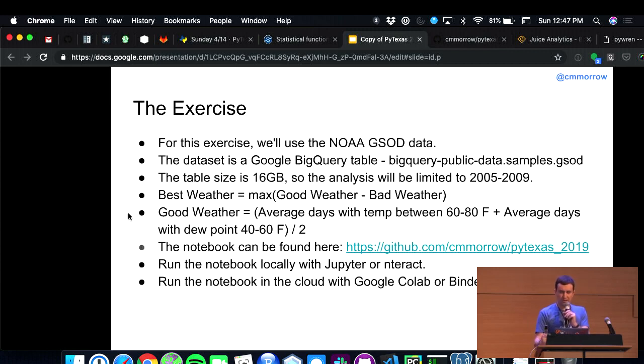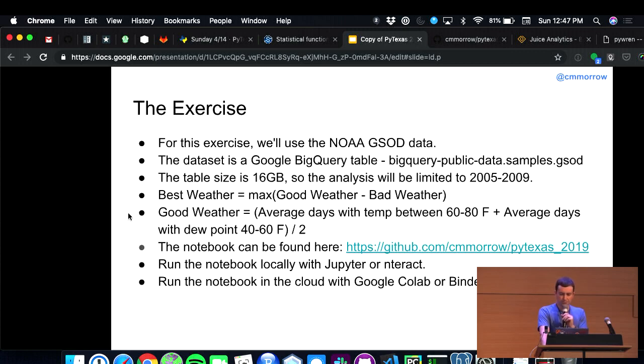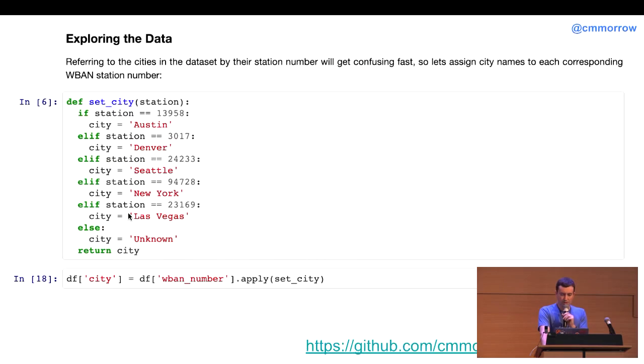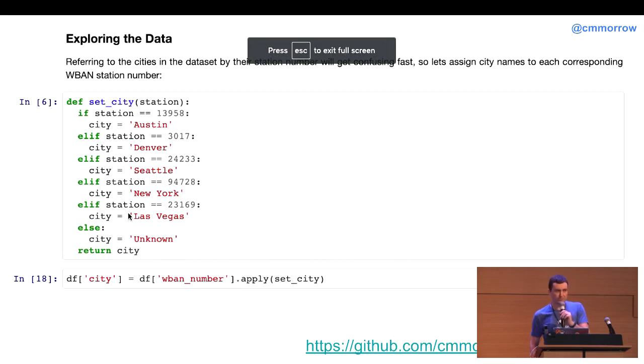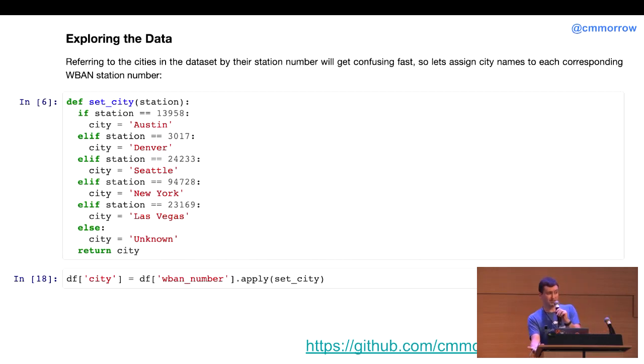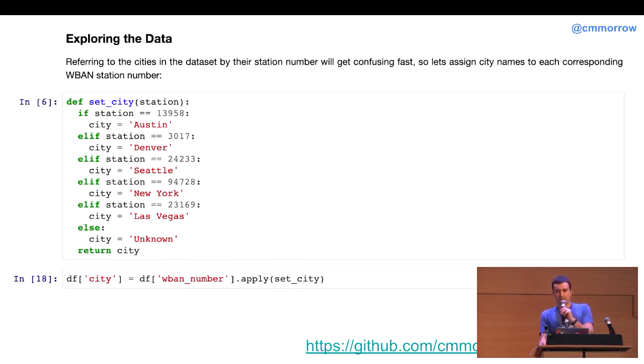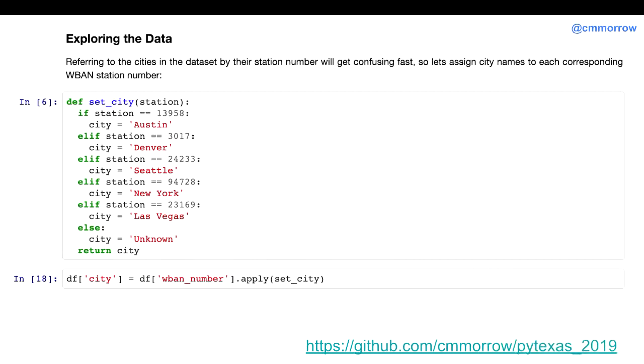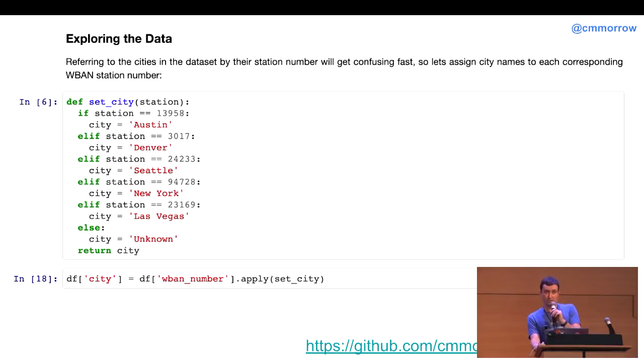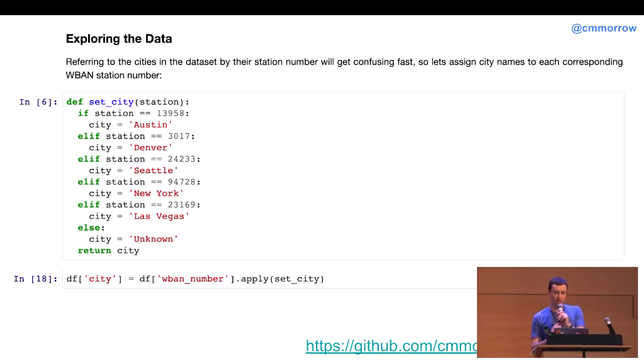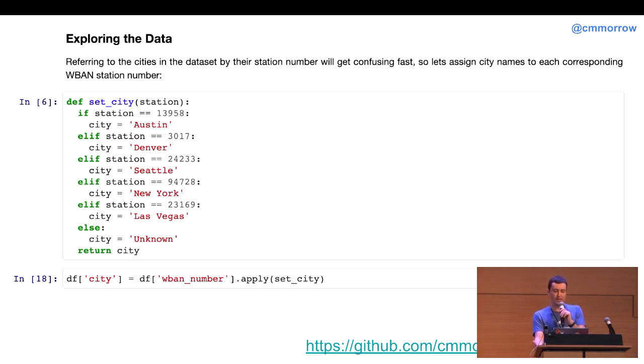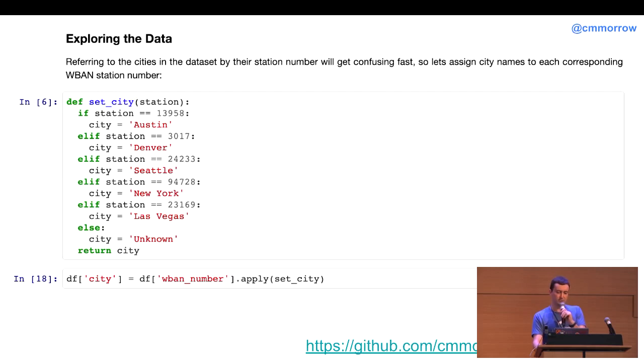So, I want to try to quantify that a little bit by adding the constraint that best weather is going to be the city with the maximum number of good weather days minus bad weather days. So, again, still, good weather. How do we define that? So, I'm going to take a stab at it and say that it is the average days per year where the temperature is between 60 and 80 degrees Fahrenheit plus the average number of days per year where the dew point is between 40 and 60 degrees Fahrenheit divided by two. All right, so we're going to codify that into a function in our notebook. First thing is there's no cities in this data set, which I'll show in a minute. Instead, it lists all the data by the W-band weather station that collected the data.